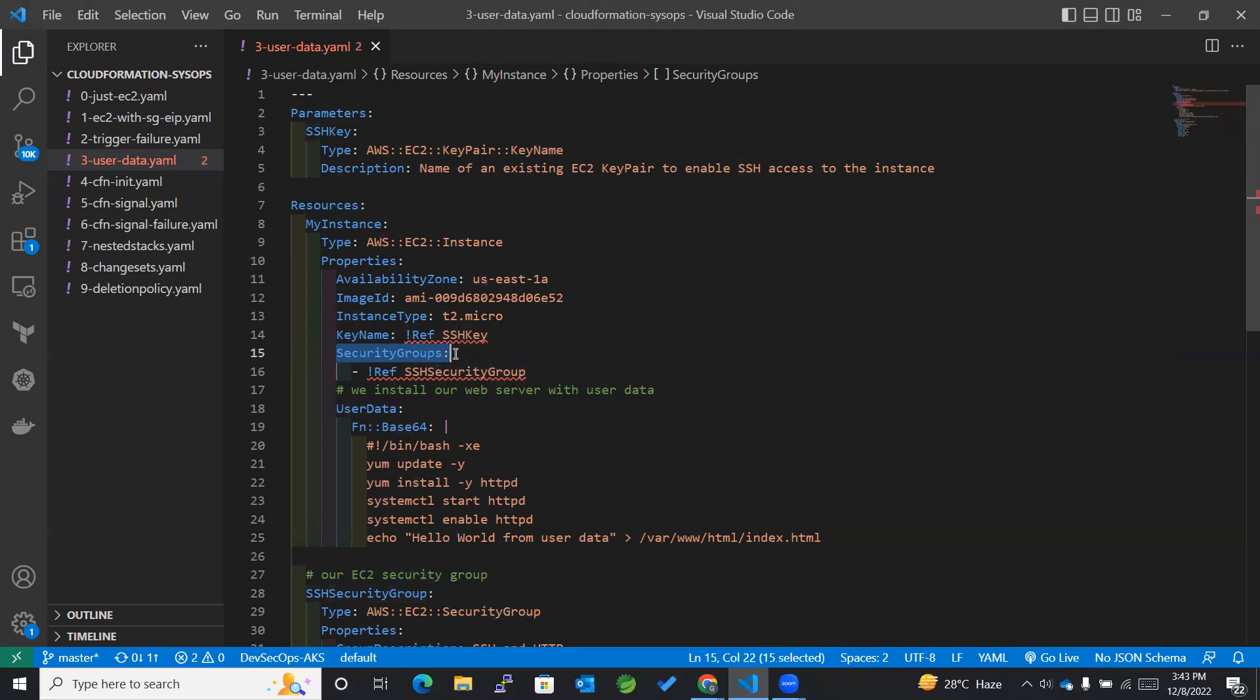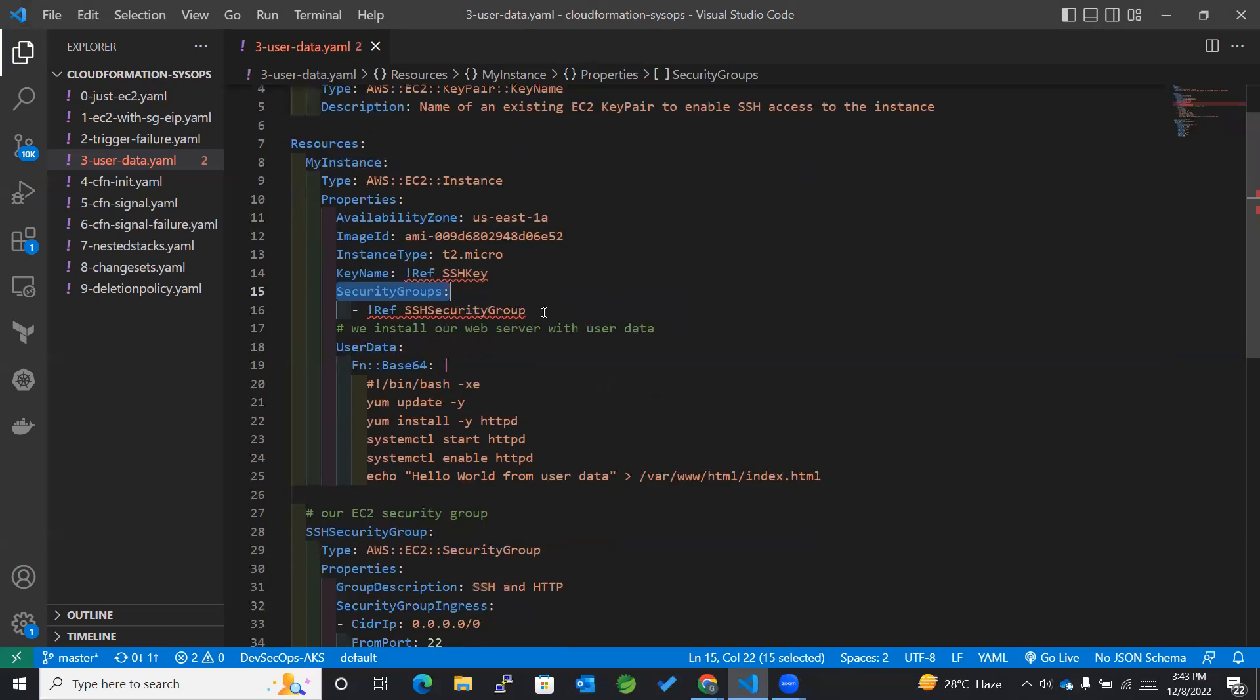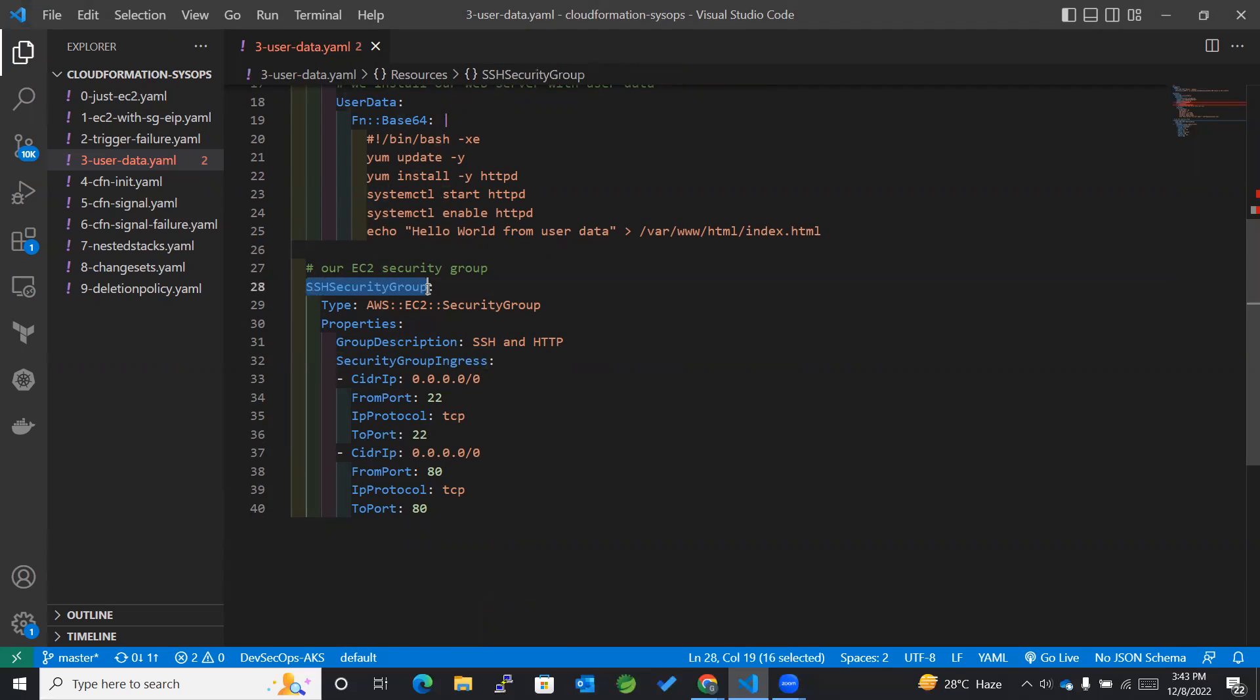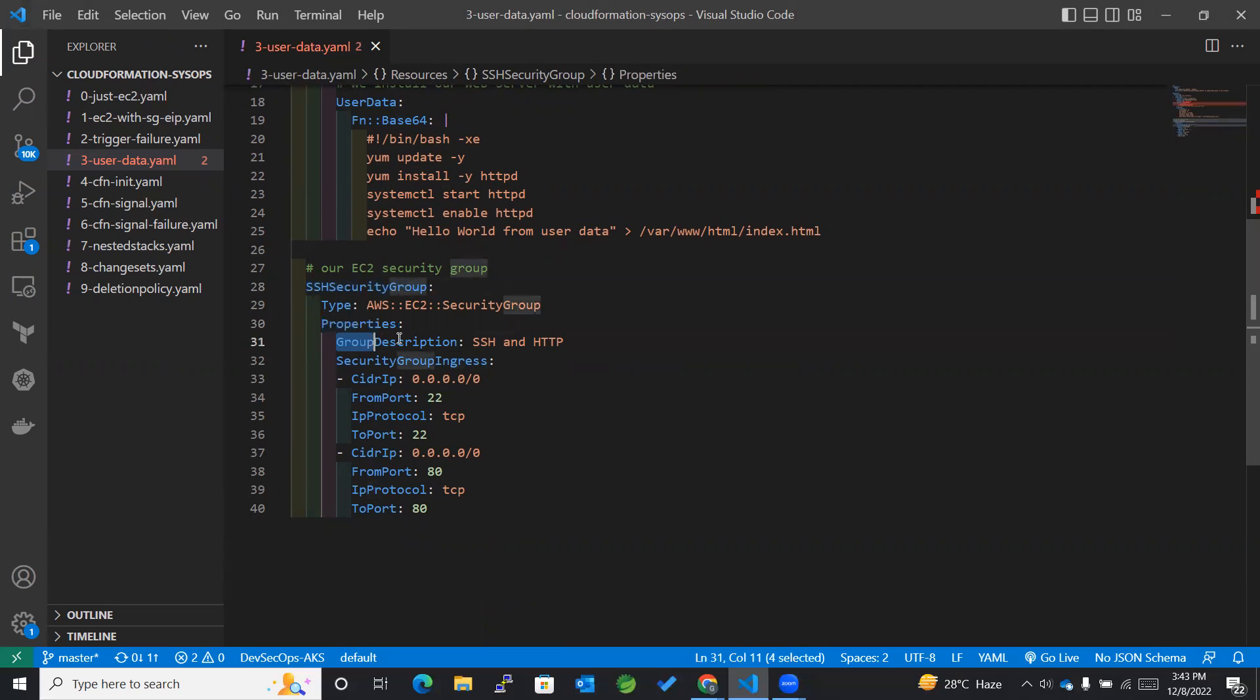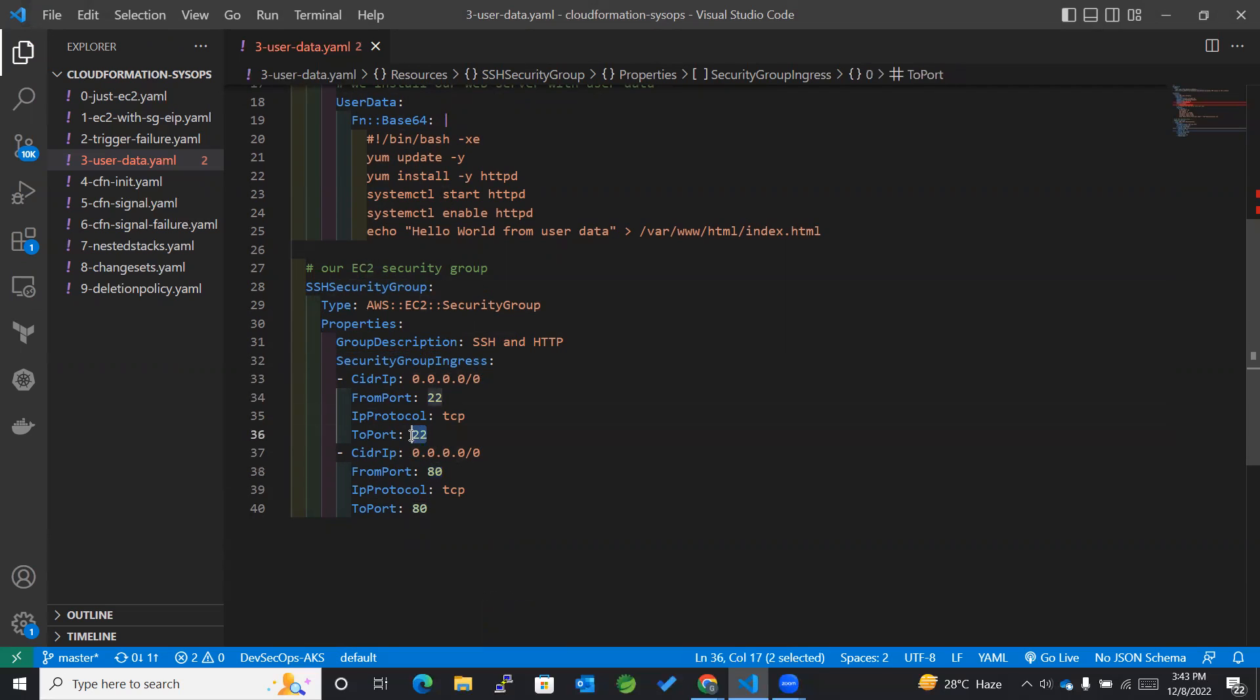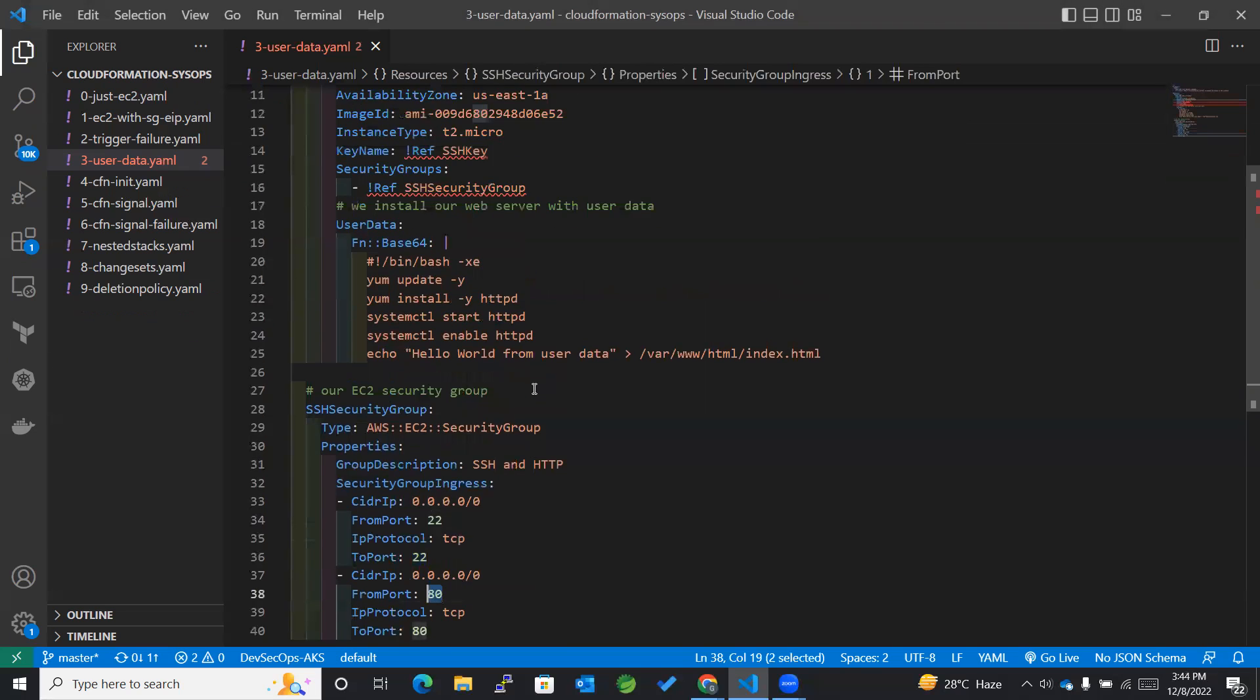Next is the security groups. We have created SSH security group as a logical name of the security group followed by properties along with a group description as well as security group ingress where we have used ports 22 and 80. Port 22 is for SSH whereas 80 is for the web server.